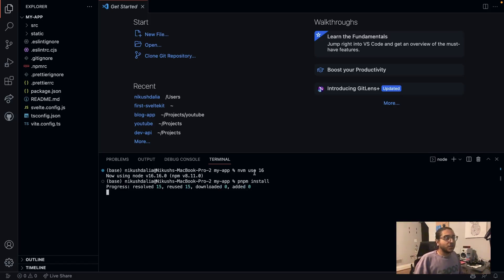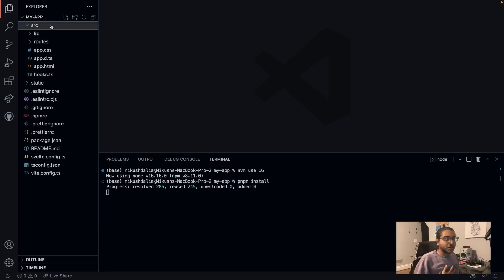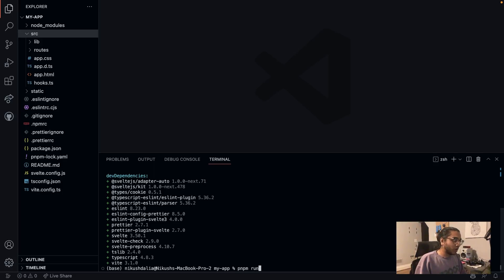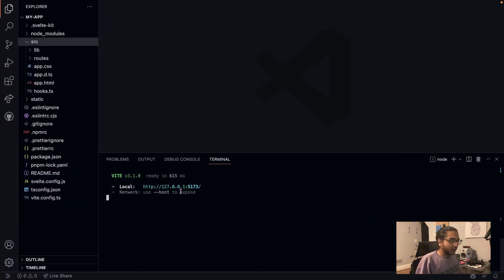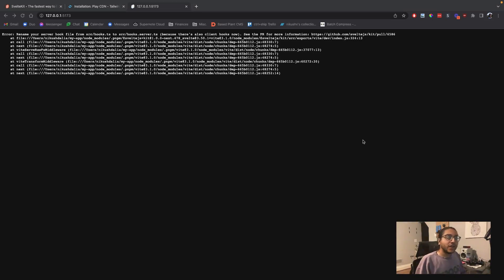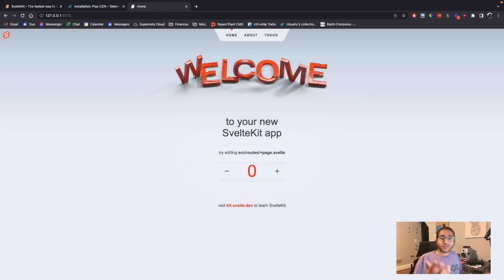Now that that's installed, I'm going to do `pnpm run dev`. The URL is right here - I'm going to copy that. We got an error: it's asking us to change `hooks.ts` to `hooks.server.ts`. That's easy enough. I'm going to refresh the page and we got our demo app.